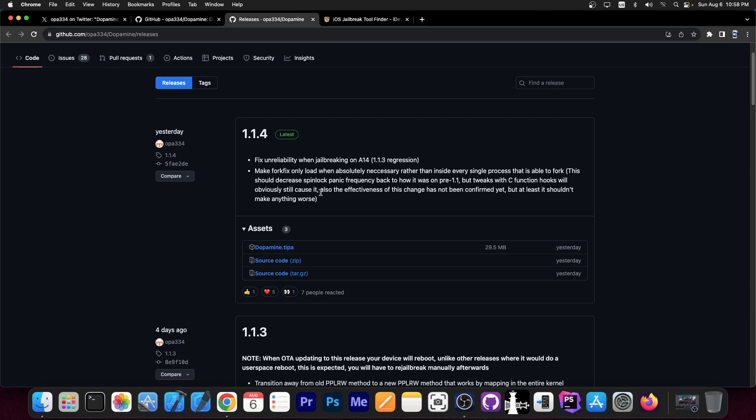and make fork fix only load when absolutely necessary rather than inside every single process that it is able to fork, and this should decrease the spinlock panic frequency back to how it was pre-1.1. But tweaks with C function hooks will obviously still cause it. Also, the effectiveness of this change has not been confirmed yet, but at least it shouldn't make anything worse.